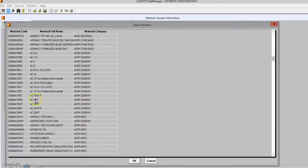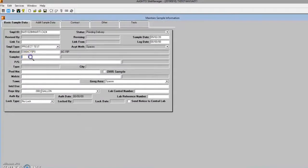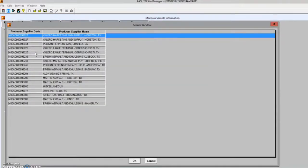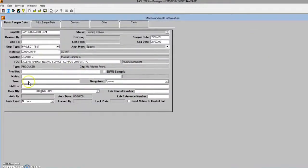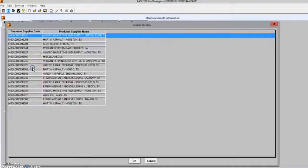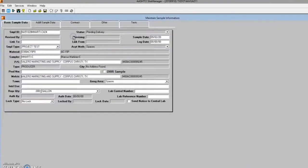This sample is an AC15P. The sampler identifies himself and searches for the supplier of the material — generally a point and click activity.